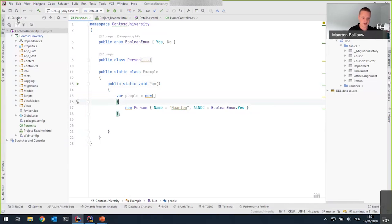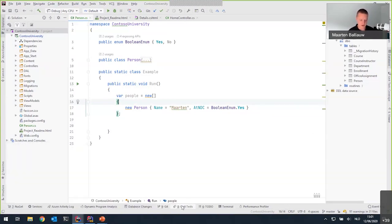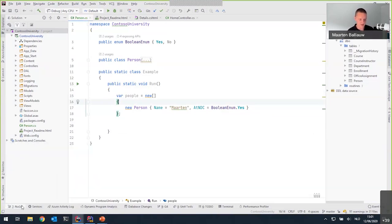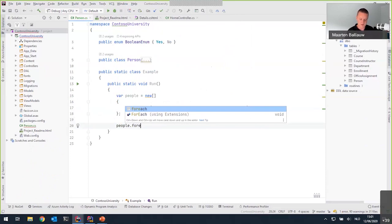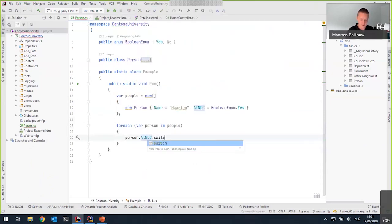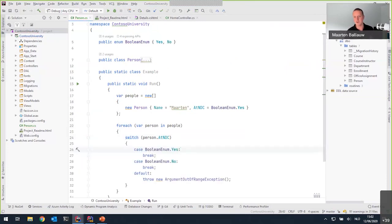Rider is an IDE that comes with ReSharper inside it — it's really ReSharper with its own UI and functionality. It has everything you expect from an IDE: a solution explorer on the left, a database view on the right, a database changes window, Git integration, unit tests, and a NuGet tool window. There's an editor with all the postfix templates from ReSharper. For example, if you do a foreach, you get that expansion. You can write a switch and have all the switch labels generated. Everything in ReSharper is also in Rider.